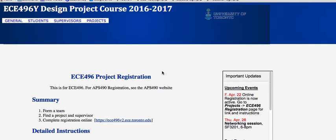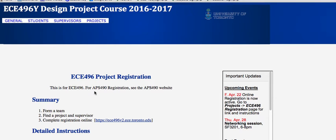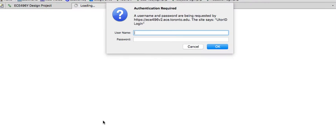This tutorial video will take you through the registration process. We begin from the 496 website, clicking on Project, and you go to your project registration site. Before you begin, you should have at least a potential team and project, and here is the link that gets you into the website.